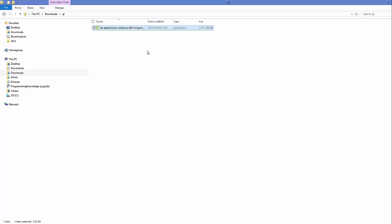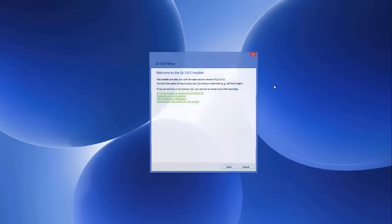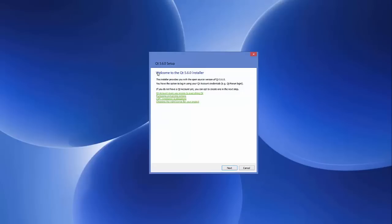Once the Qt executable is downloaded, minimize your browser and go to the location where you downloaded the executable file. Double-click it to start the Qt installation. The first setup screen you will see shows the Qt installer interface — at the time of this video, Qt 5.6 is the latest version, but it may be a higher version when you watch this.